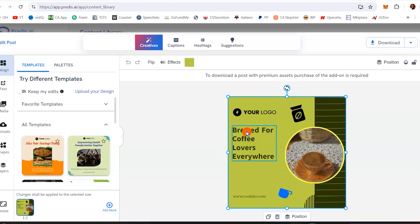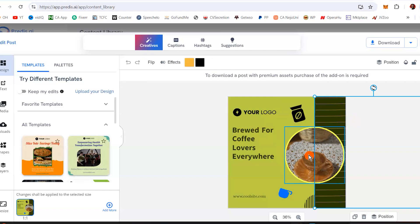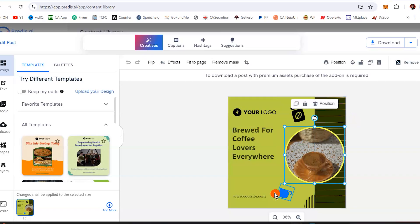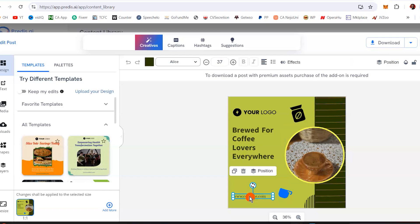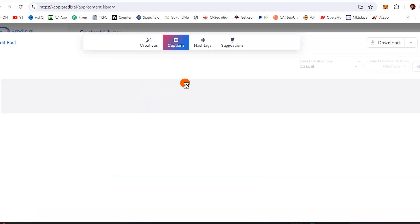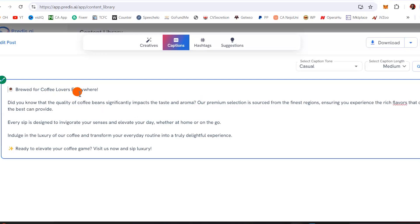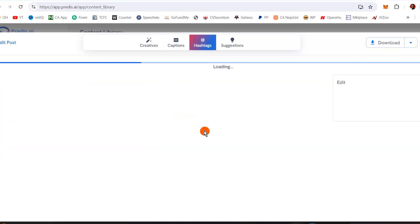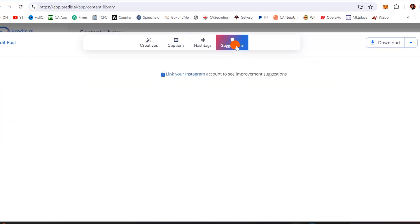I can change things around — for example, change the brand name. I can change this image if I want to, move everything around, and change the website URL. I can also come to captions right here and see the captions it has written for us: 'Brewed for coffee lovers.' Also see the hashtags — if you ask for hashtags, it's going to generate them for us and also make a few suggestions.